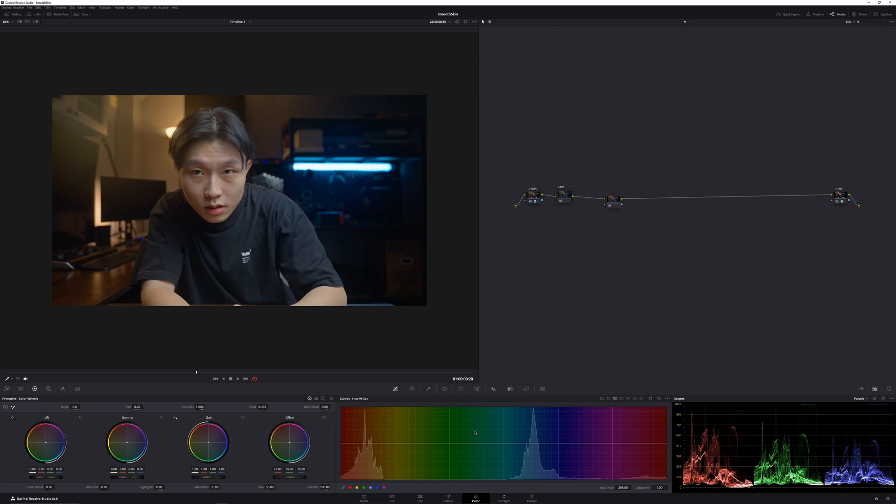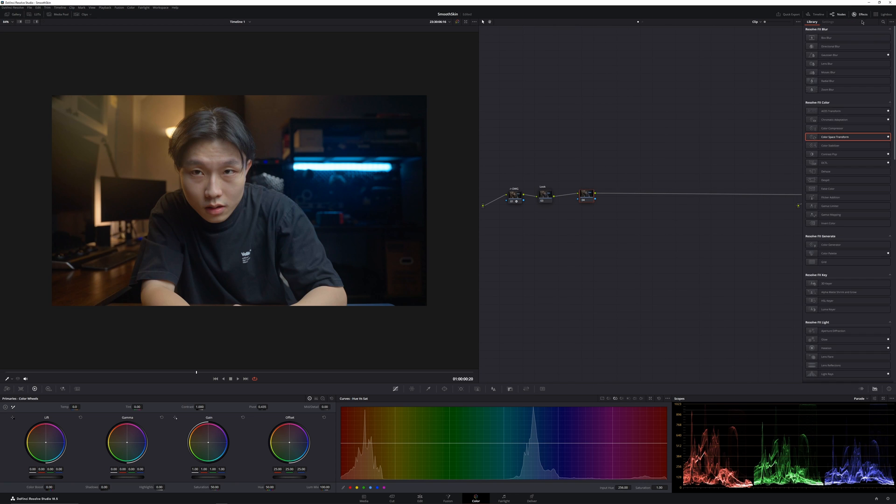So right here, I have prepared my own footage. All I did is just a little bit of exposure, balance, and saturation.